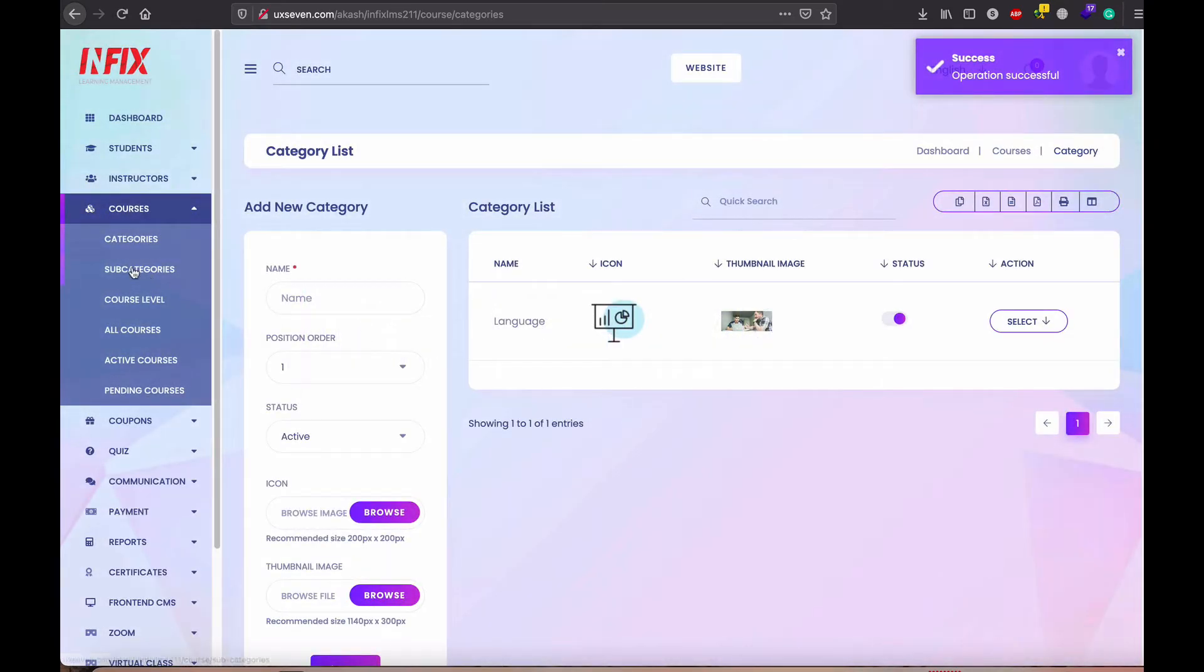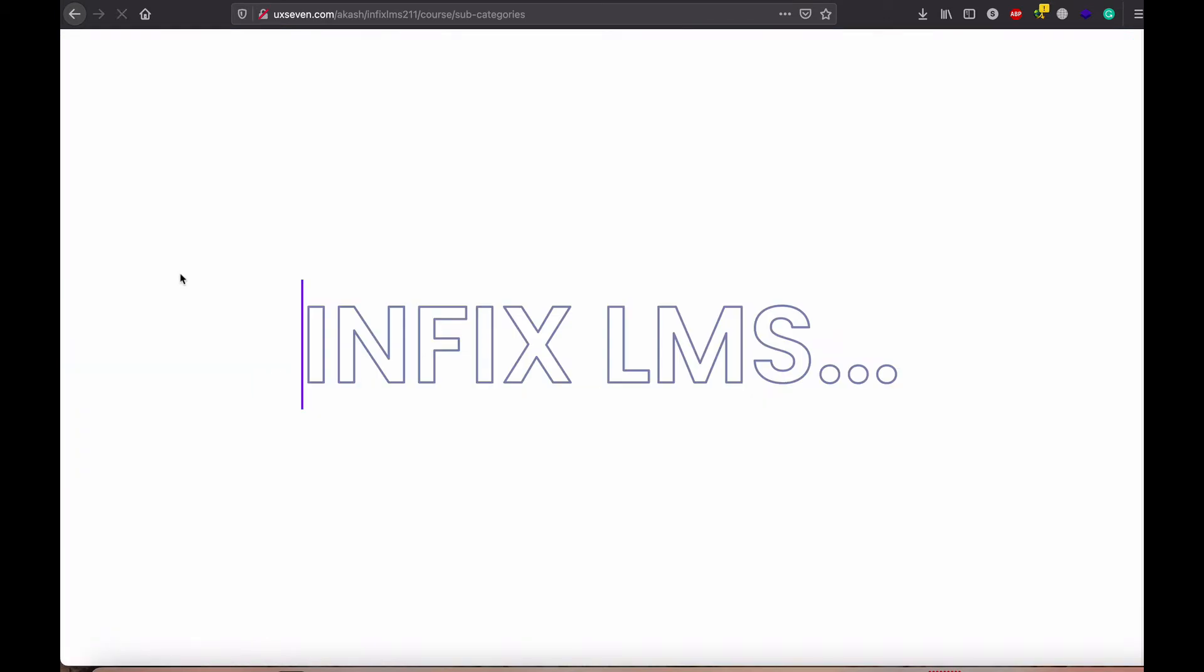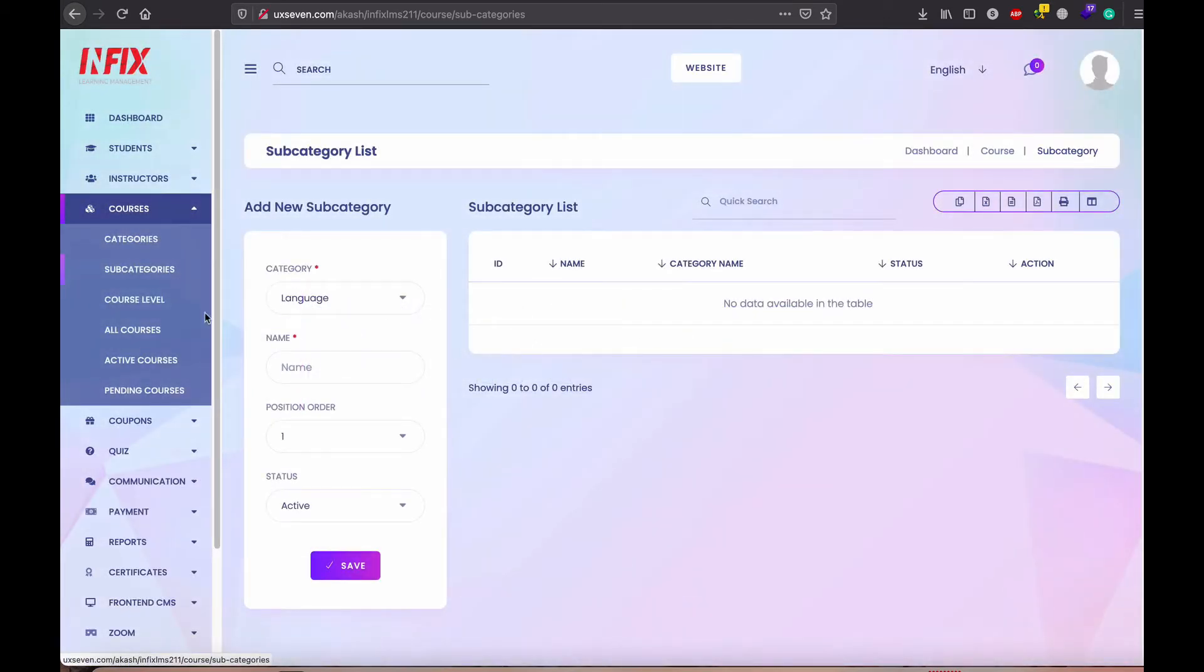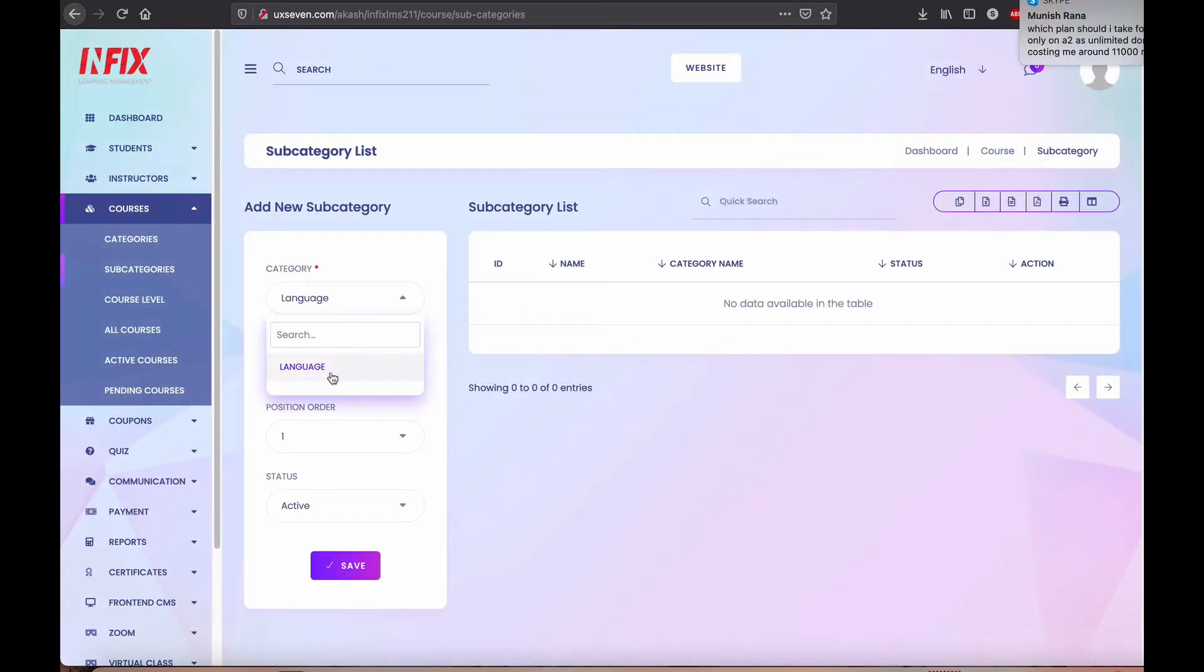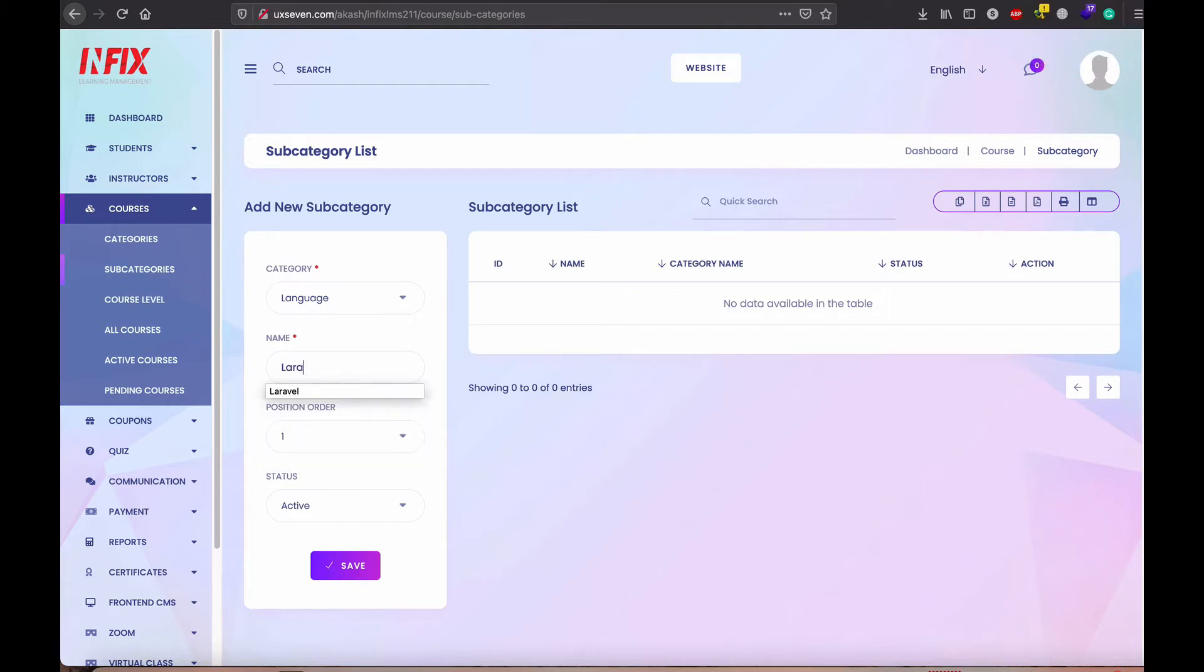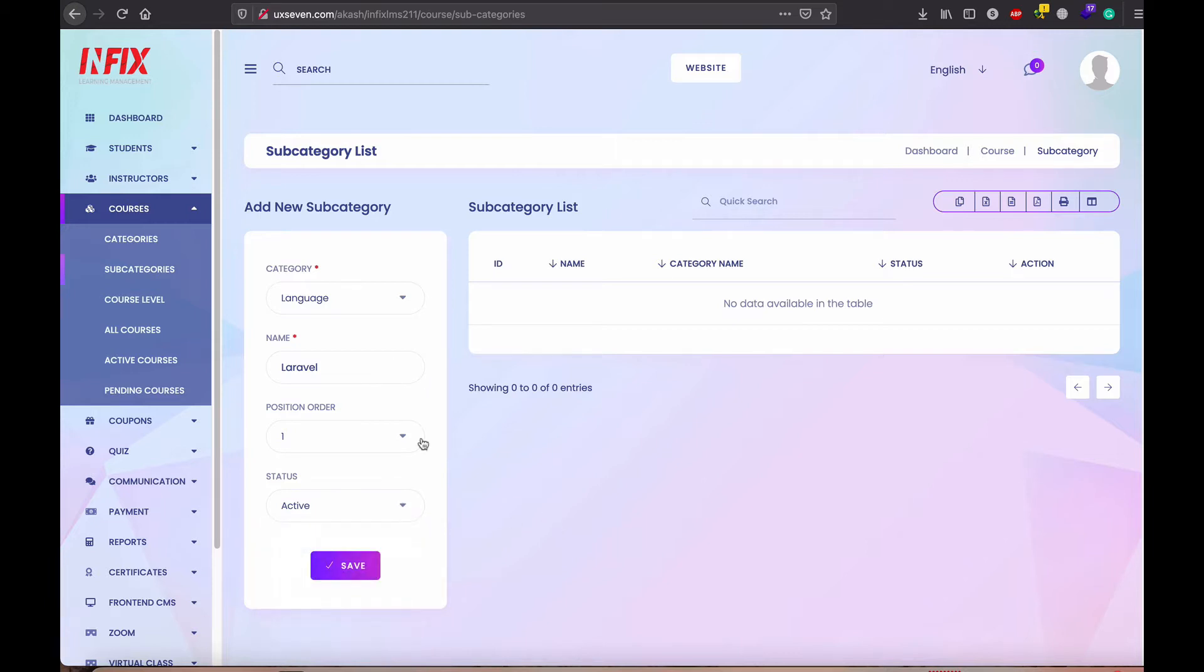And for understanding, I just show also the subcategory and the language in the Laravel active. So depending on who is the main category.